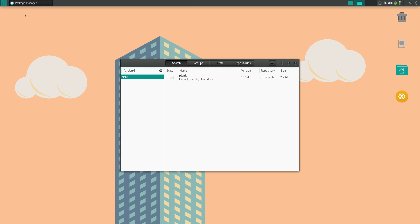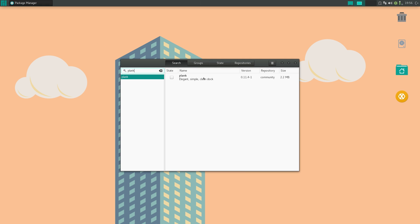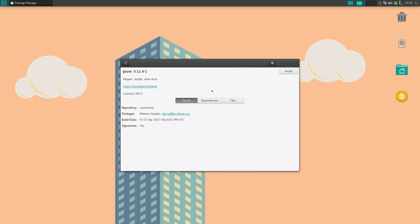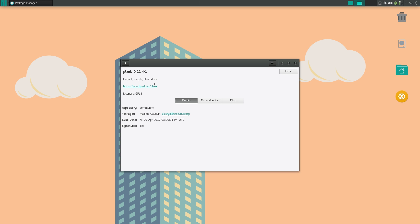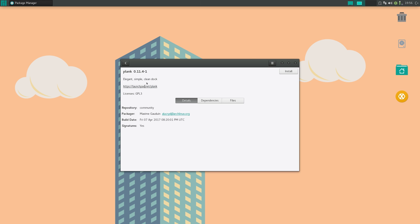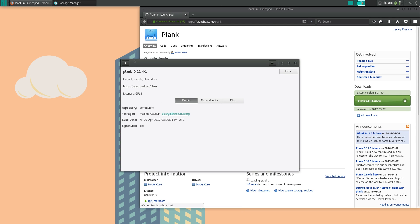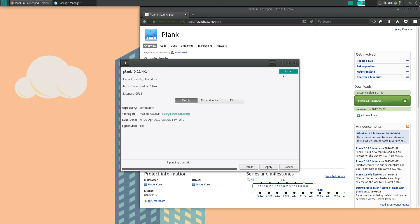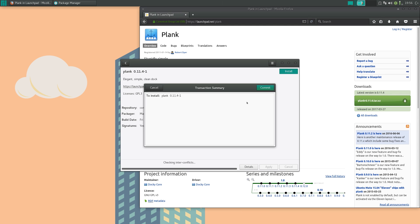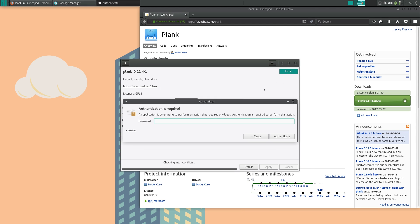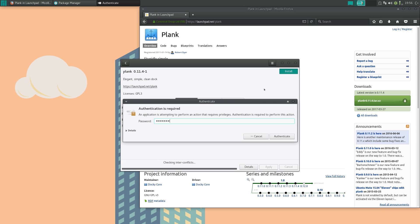So you can just look at plank, elegant, simple, clean dock. Click there. And if you're on Ubuntu, you can go to launchpad.net slash plank and install it that way. So let me just go over here, install, apply, and commit. Enter the password. And it should be installed.